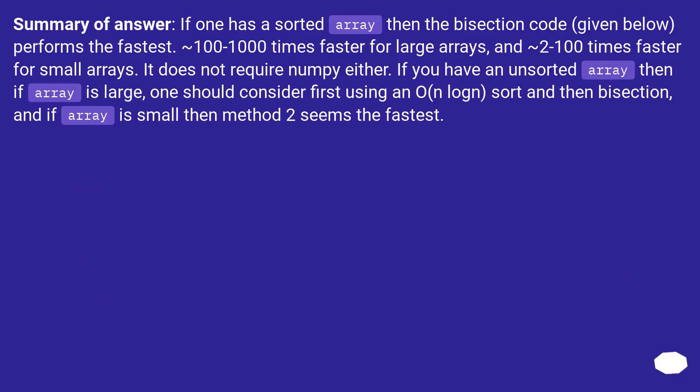Summary of answer: If one has a sorted array then the bisection code, given below, performs the fastest. Tilde 100-1000 times faster for large arrays and 2 to 100 times faster for small arrays.